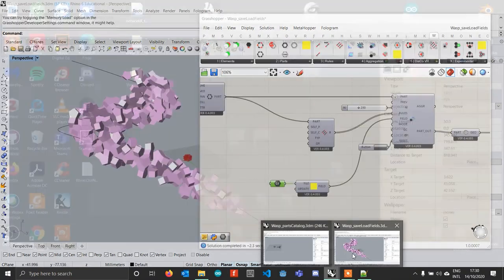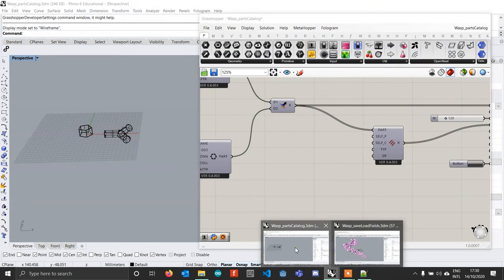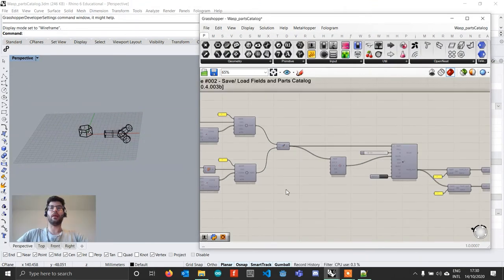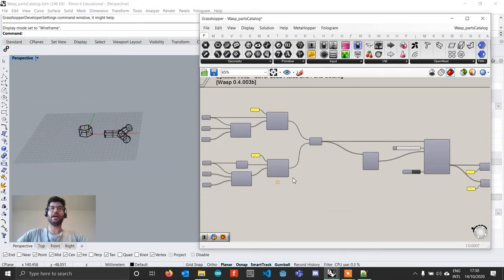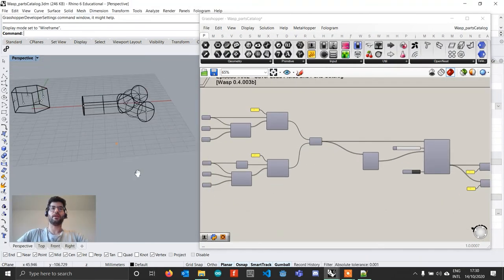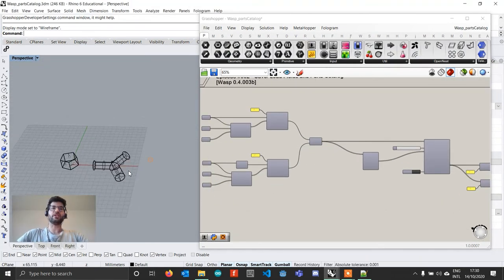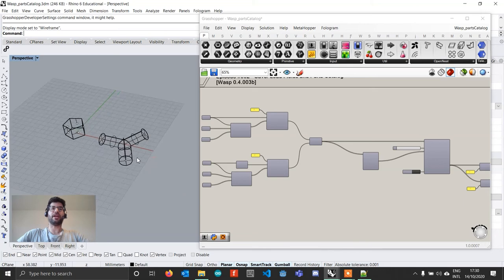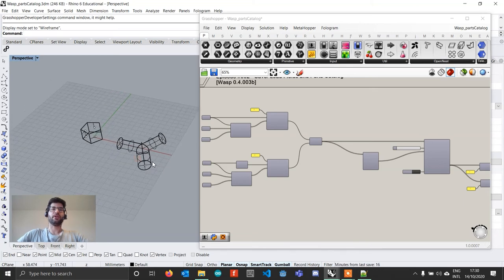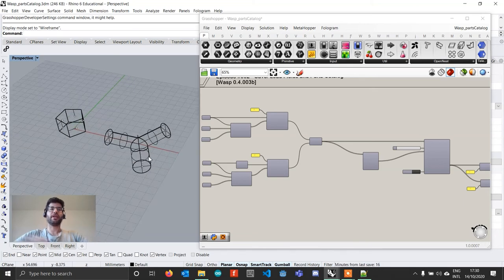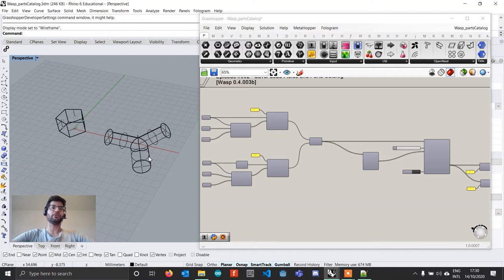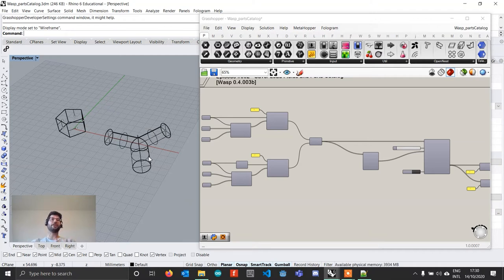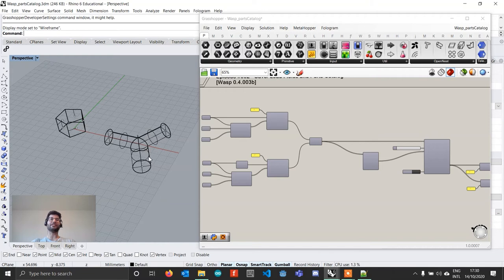Now let's move to the second feature, which is a feature that a lot of people have been asking for. And this feature is a part catalog. So what a part catalog is, is a component that will allow you to specify the specific number of each part type that you want to add in a stochastic aggregation.